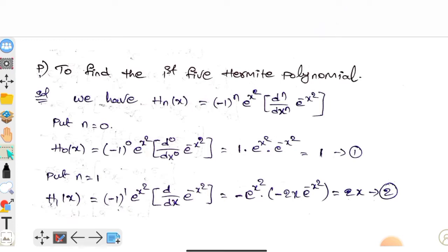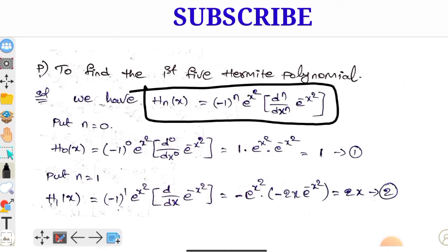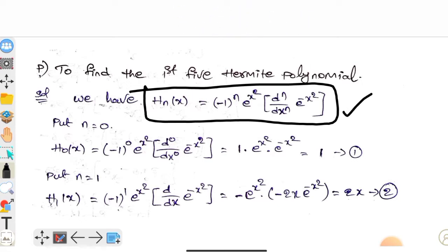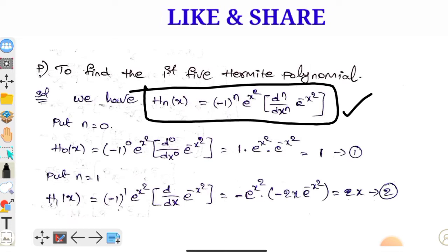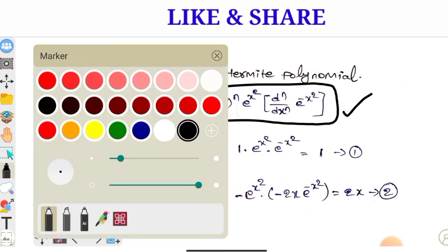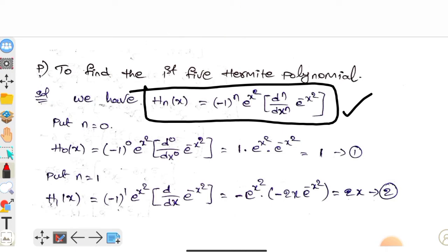Using differentiation, it's easy to solve the problem. The Rodrigues' formula is: H_n(x) equals minus 1 to the power n, times e to the power x squared, times the nth derivative with respect to x of e to the power minus x squared.